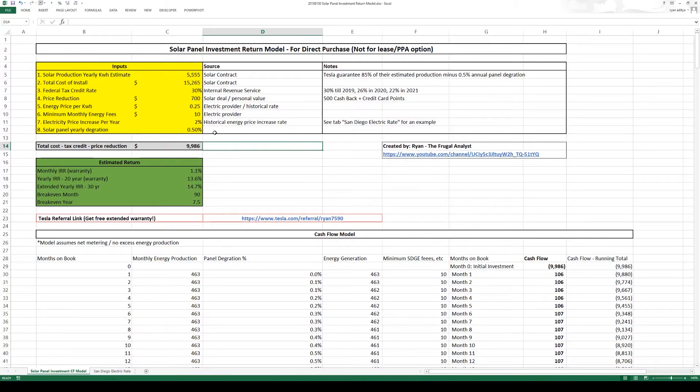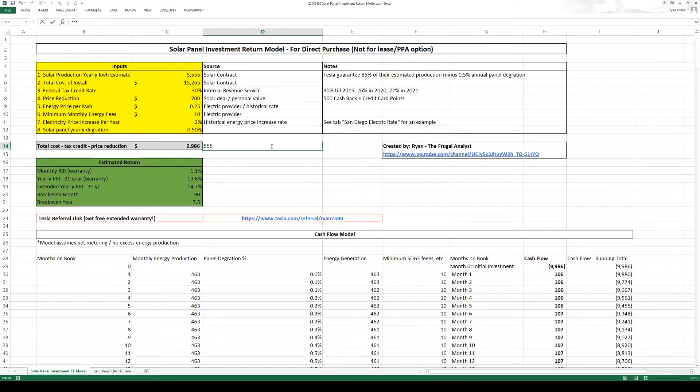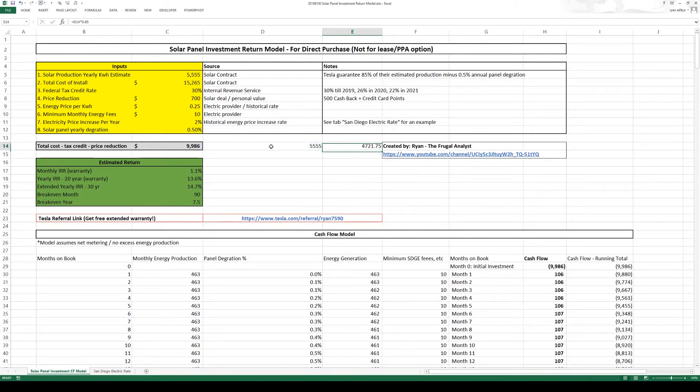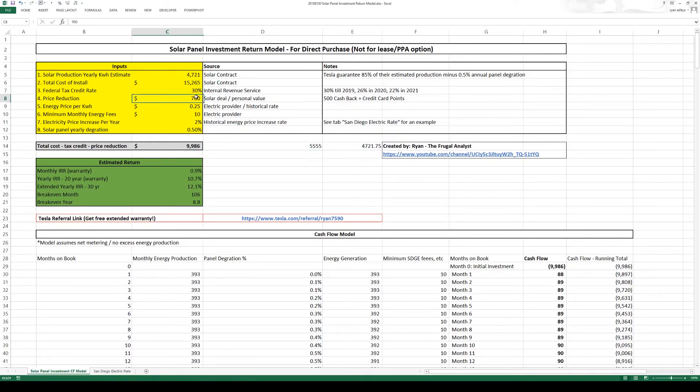Alright so starting with the solar production estimate 5555, so Tesla guarantees 85% of their production so I'm just going to take the 85% number so we have 5555 times 85%, you get 4721.